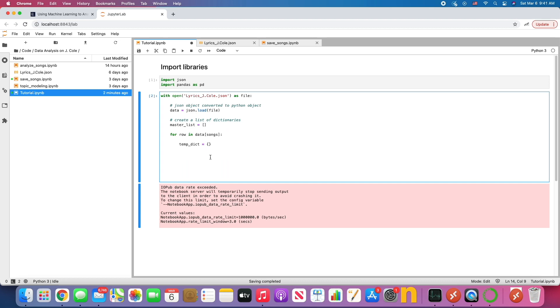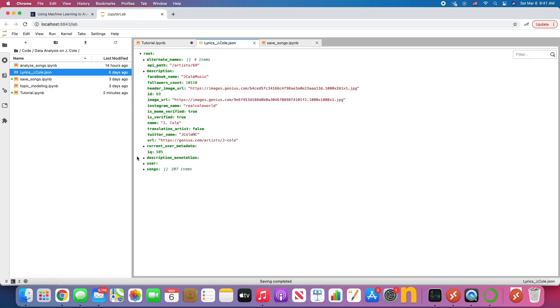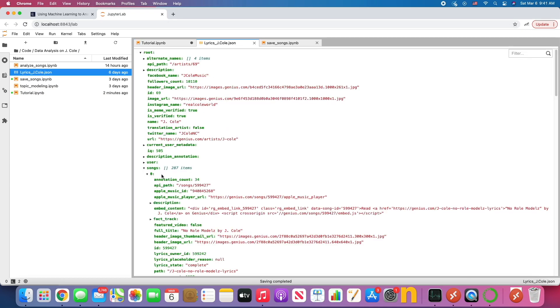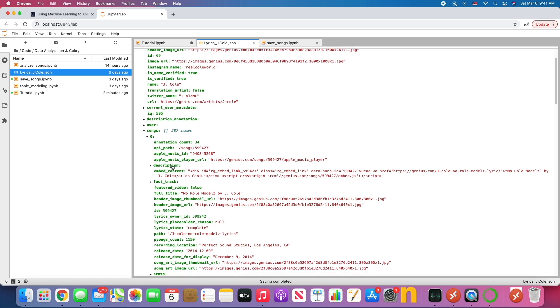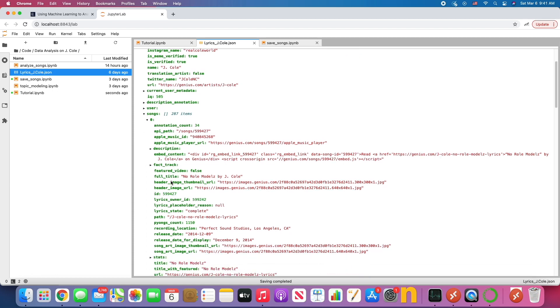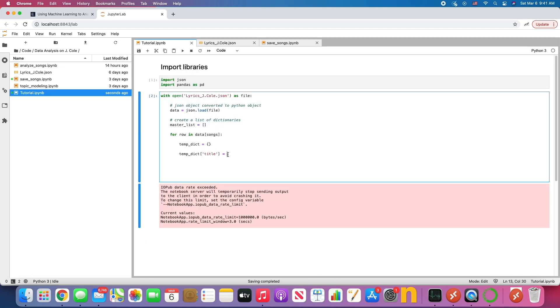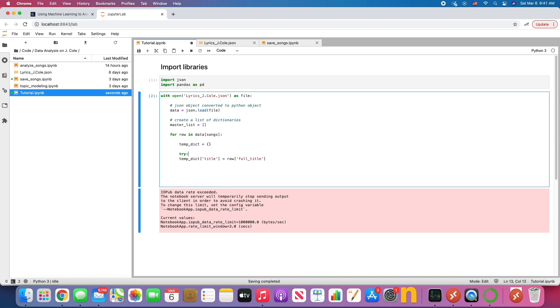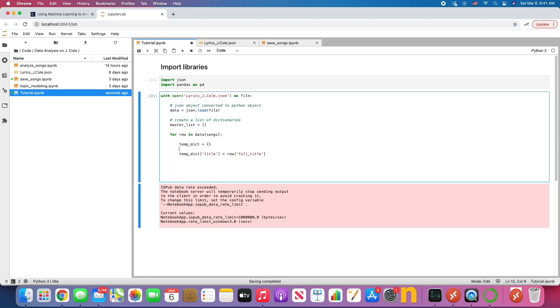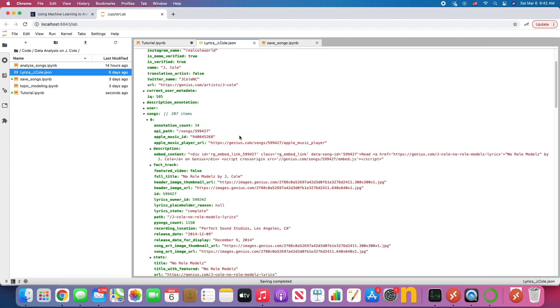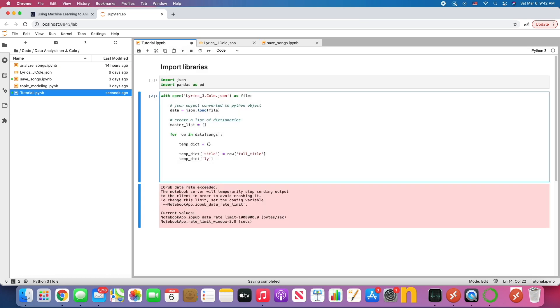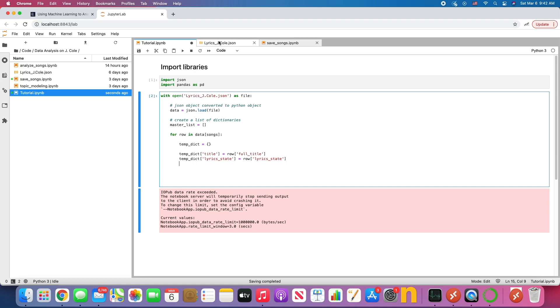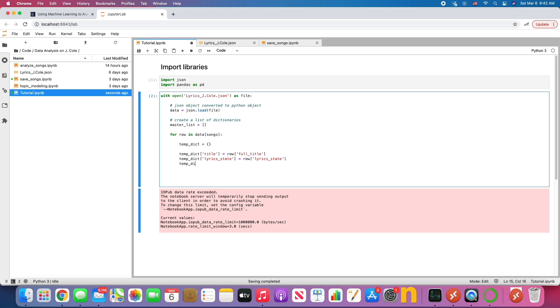Because I want to store each song into a temporary dictionary, and then add it to the master list. So let's say temp dict, title of the song is, well, let's take a look. For the songs, let's look at the first song. This is a dictionary too. So we're going to look for the title, full title. So I'm going to do row full title, because the row is focused on that zero index, that row. And we're going to get the full title. Let's add more data. We want the lyric state. What else? Release date. I want the release date.